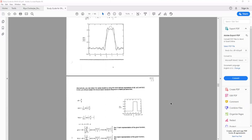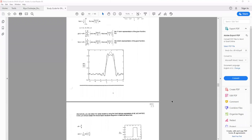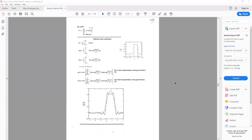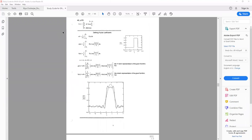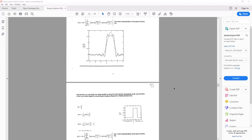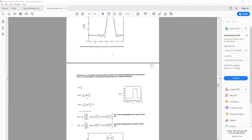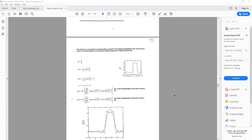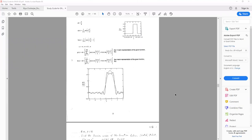I have two worksheets for the same problem. In one I use the Fourier coefficients we discussed last lecture, and alternatively we can use the hand-derived result. It turns out to be exactly the same.